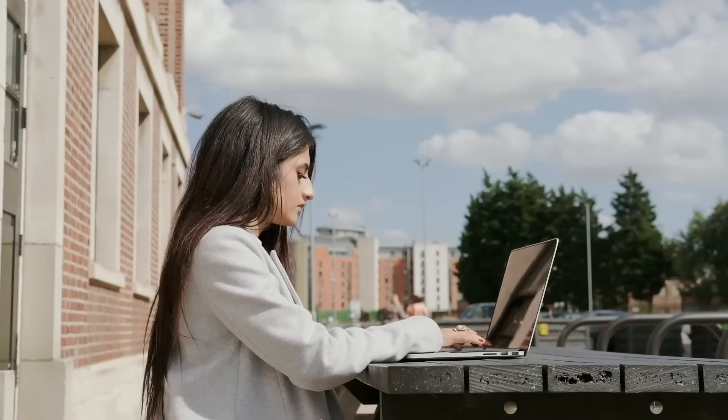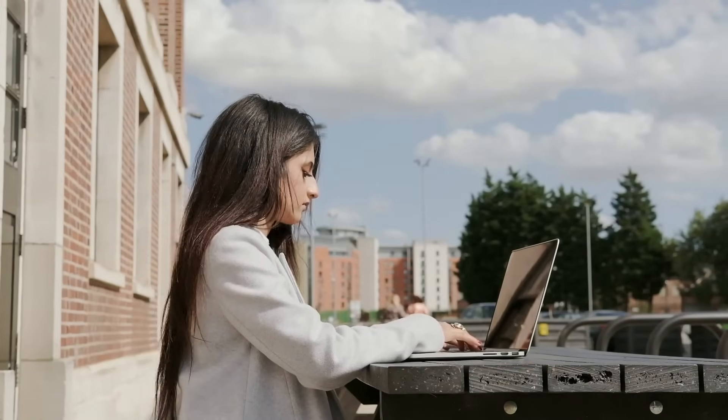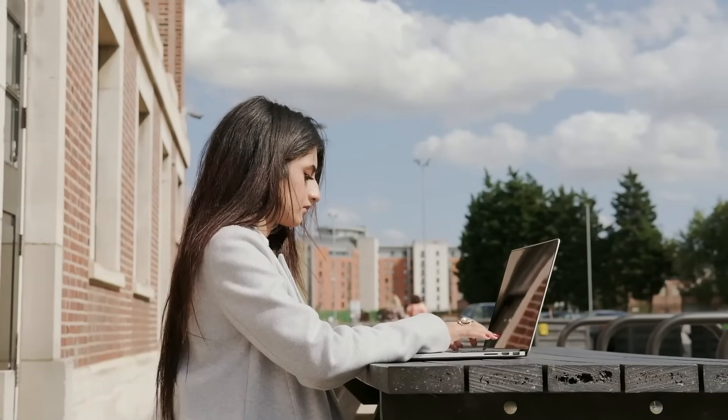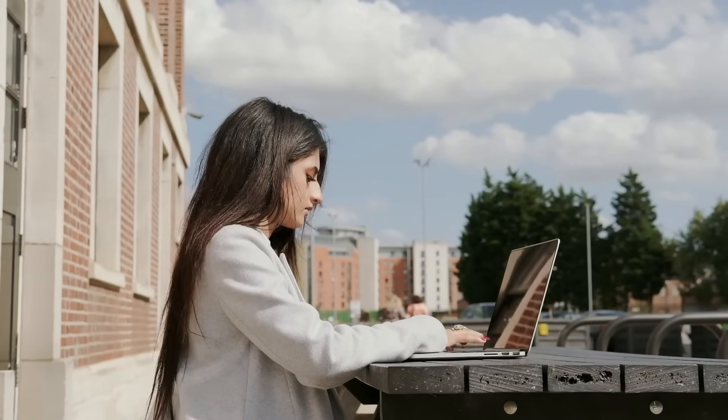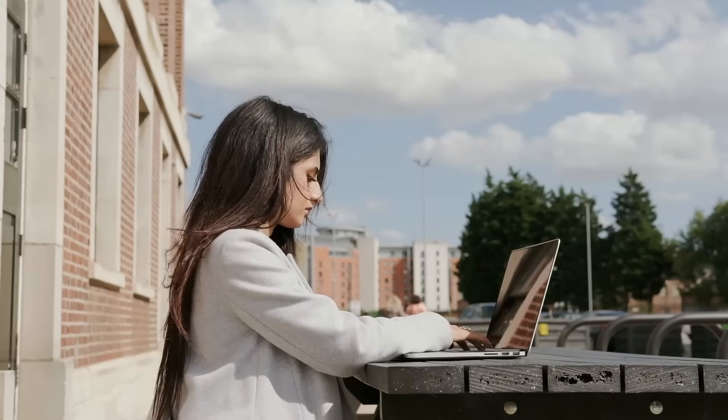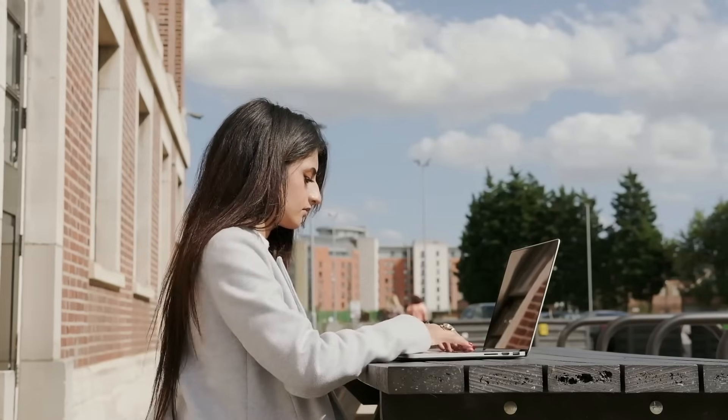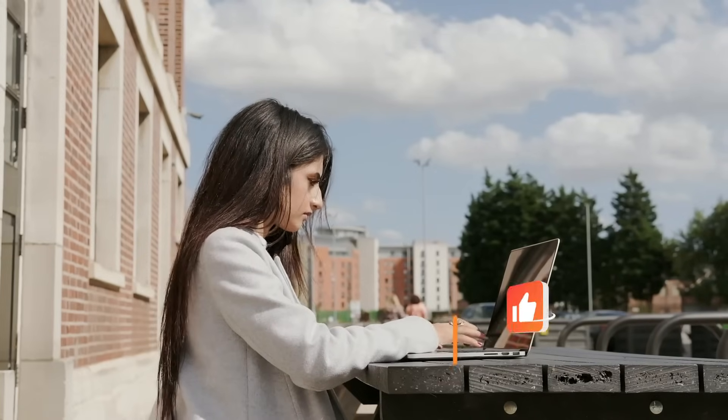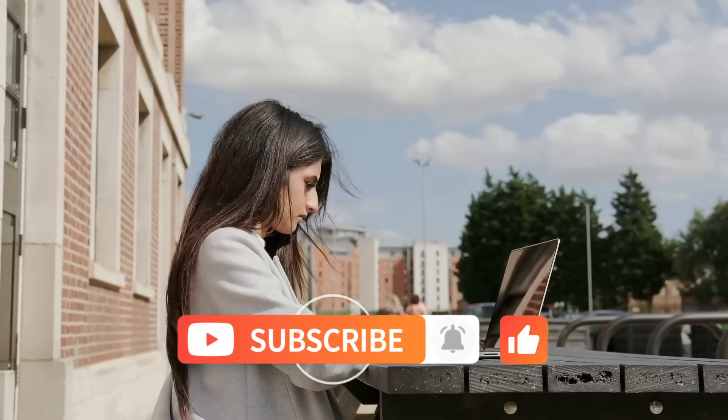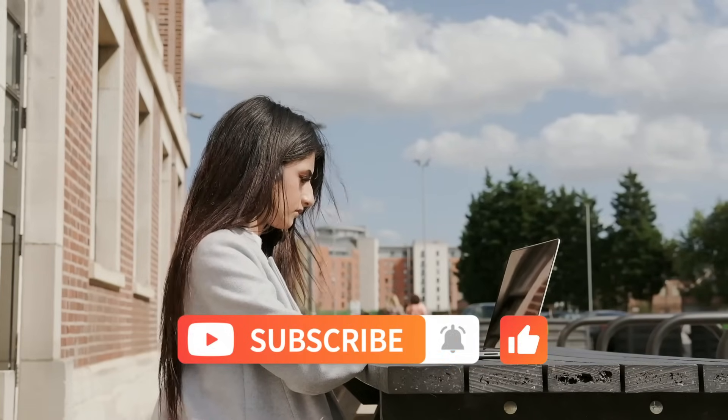Okay, so that's all about today. We are iMyFone AnyRecover and we will continue to bring useful tutorials. If you are interested, please subscribe to our channel and we'll see you guys next time.